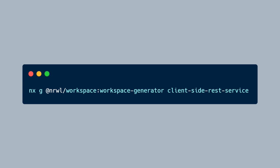Within the NX Starter Monorepository, open a terminal to create a new generator using the command nx g workspace-generator client-side-rest-service.